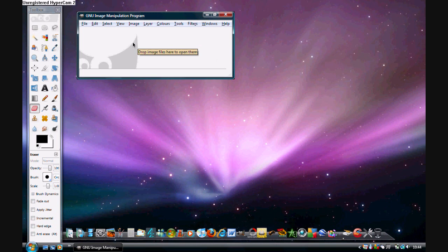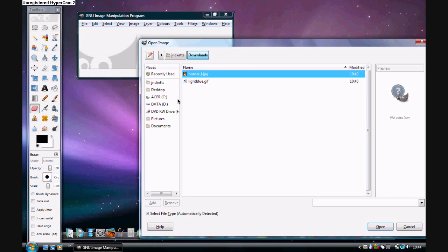We are going to open up a picture that you want to change the background of. So select your picture and click open. That will bring up your picture.